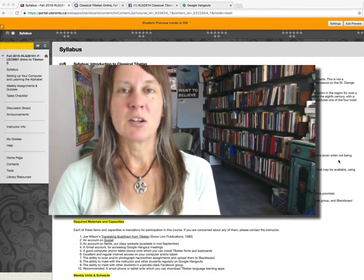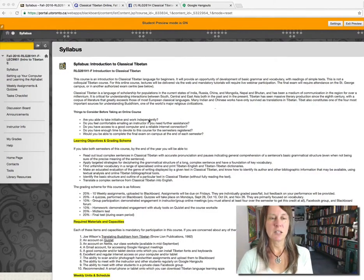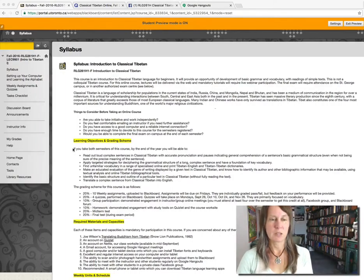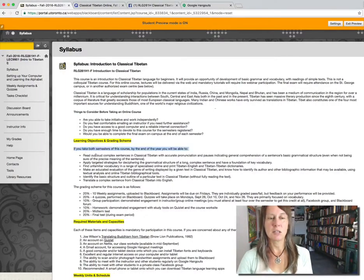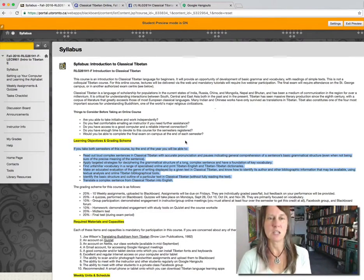First of all, go to Blackboard and make sure you have access to the course and take a look at the syllabus. I have it right here on the screen, and I would like you to read it carefully. You can see here the learning objectives for the class — if you take both semesters, you'll learn how to do all of these things by the end of the year.